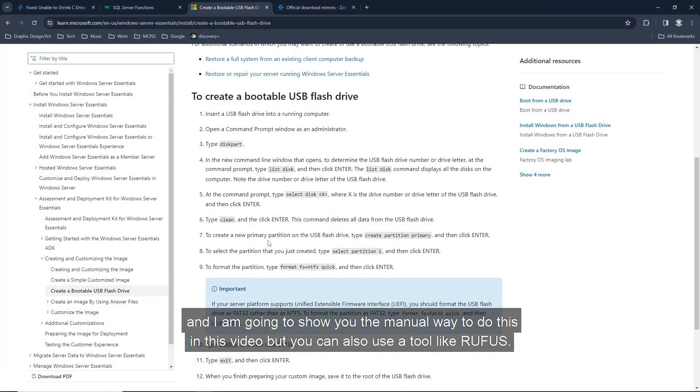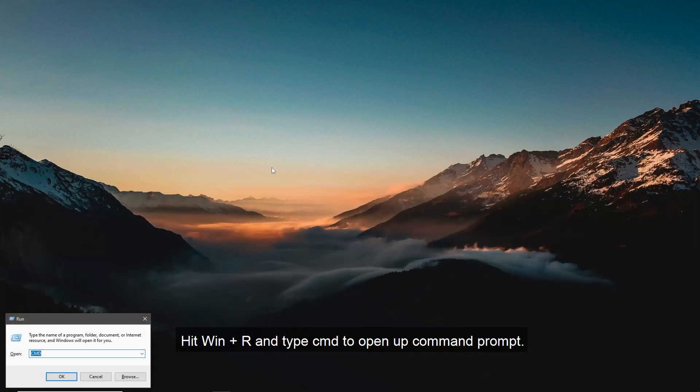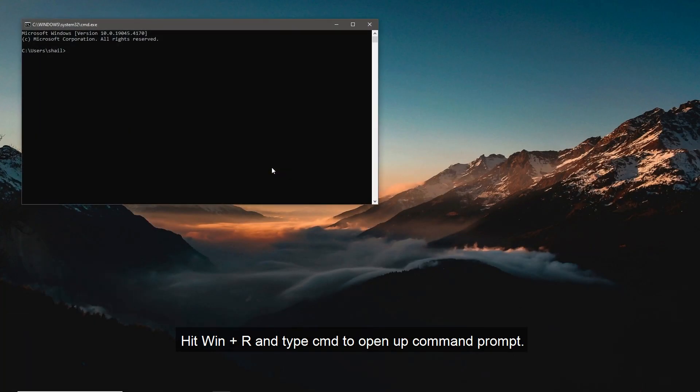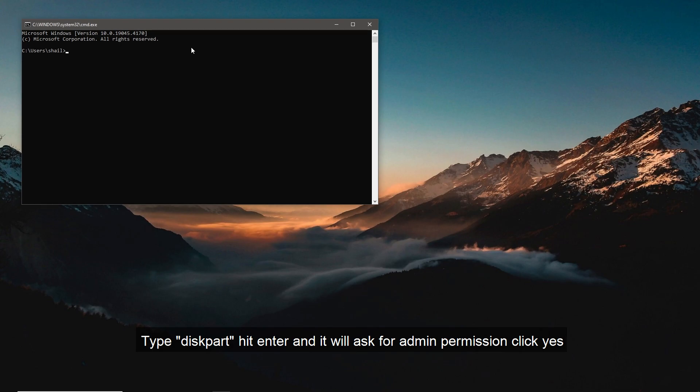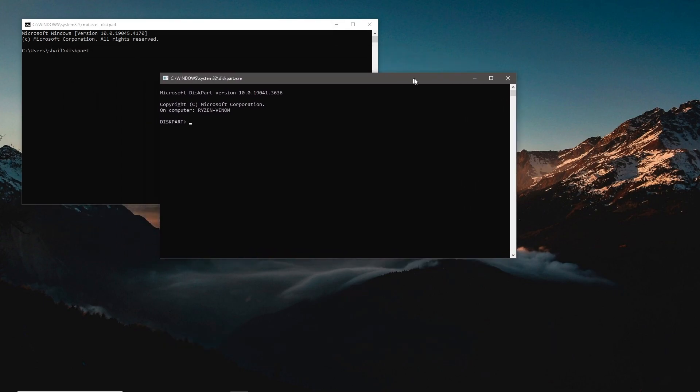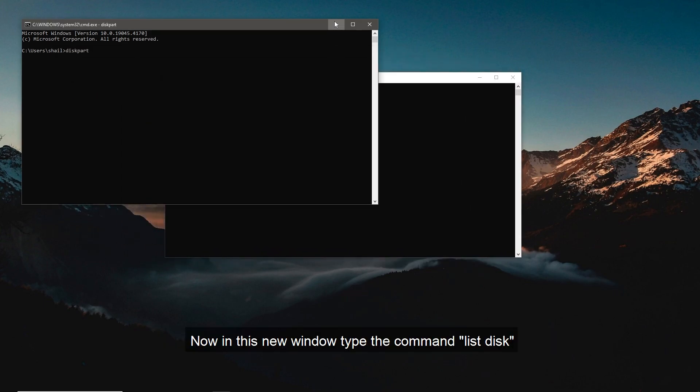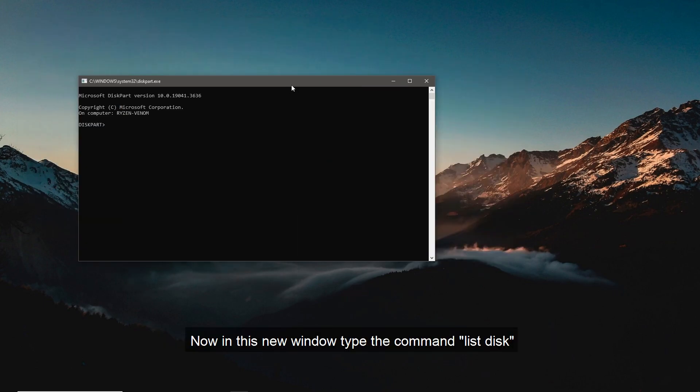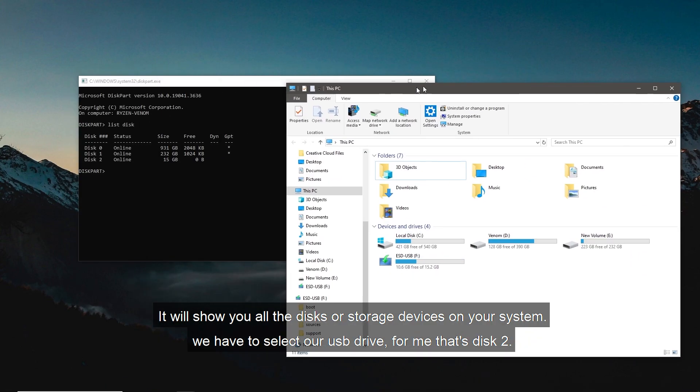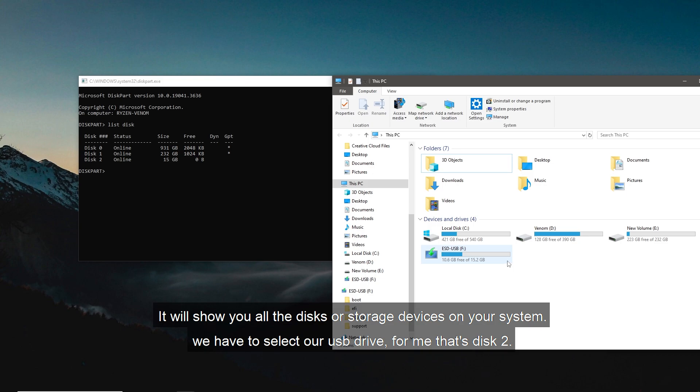Hit Windows plus R and type CMD to open command prompt. Type diskpart, hit enter, and it'll ask for admin permissions. Click yes. Now in this new window, type the command list disk. It will show you all the disks or storage devices on your system. We have to select our USB drive. For me that's disk 2.